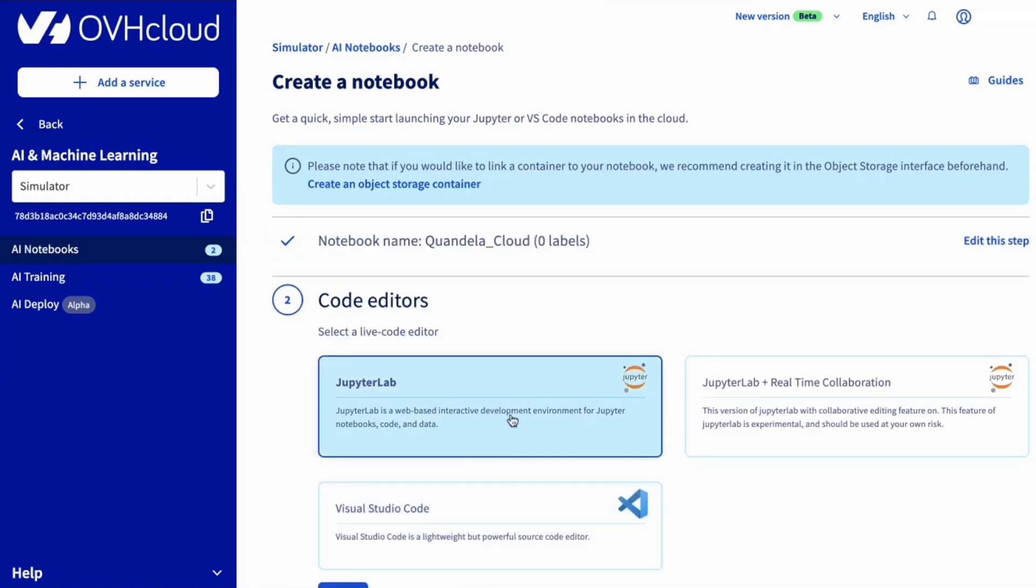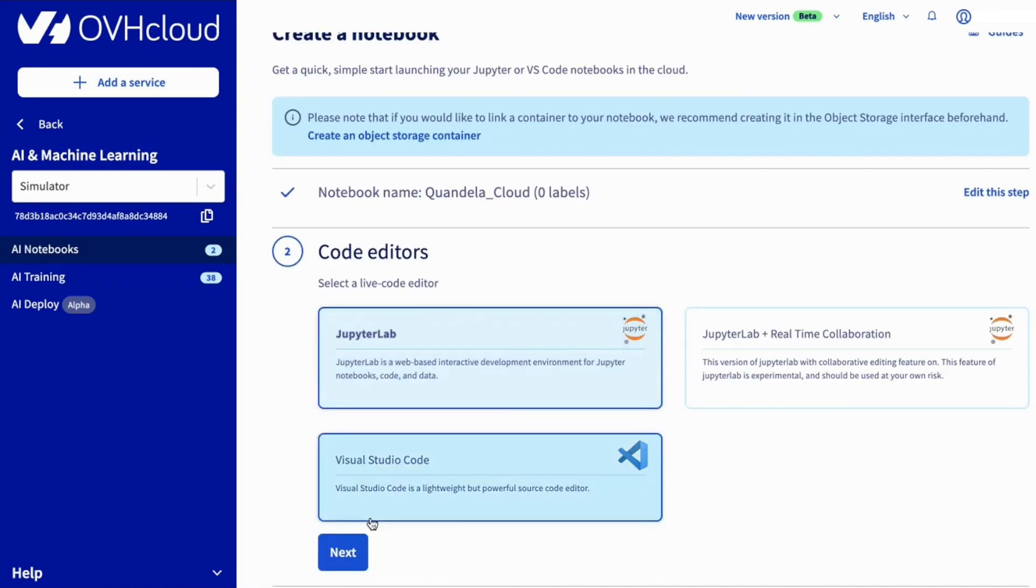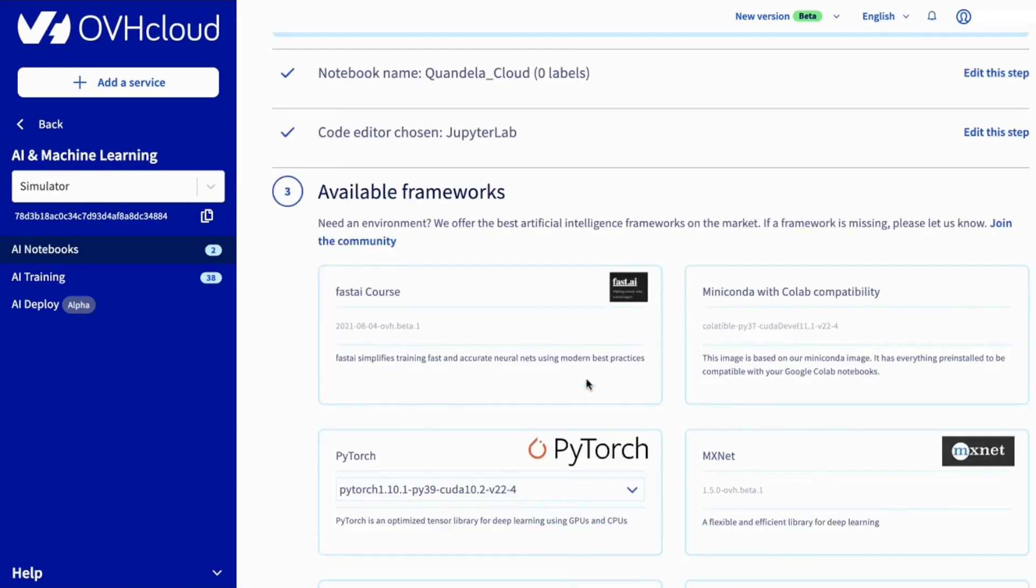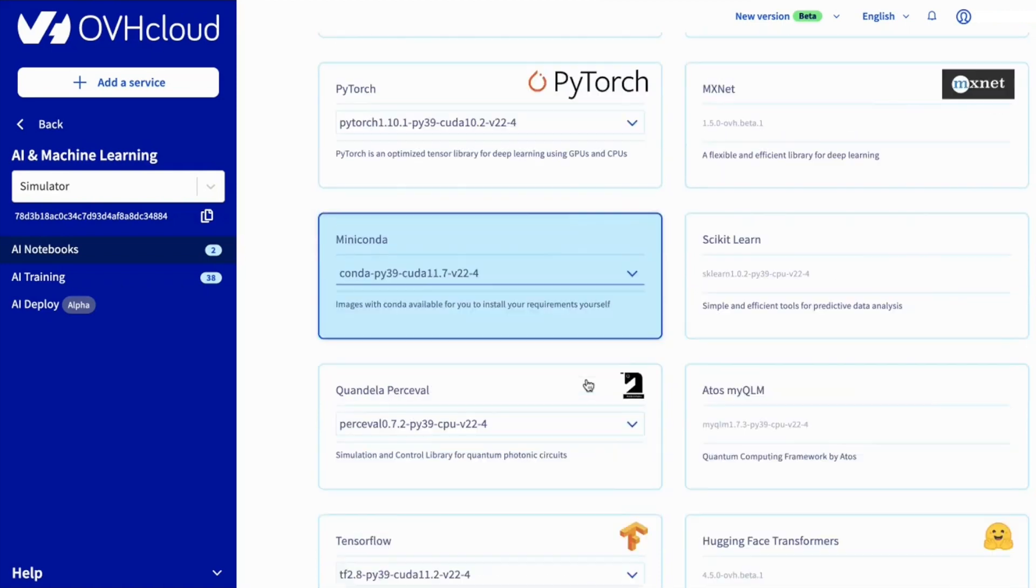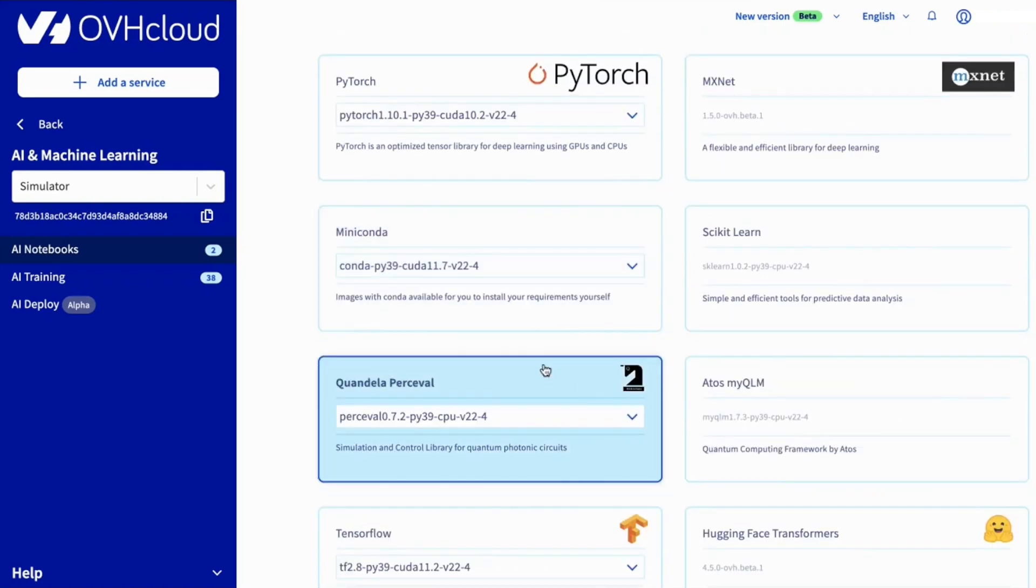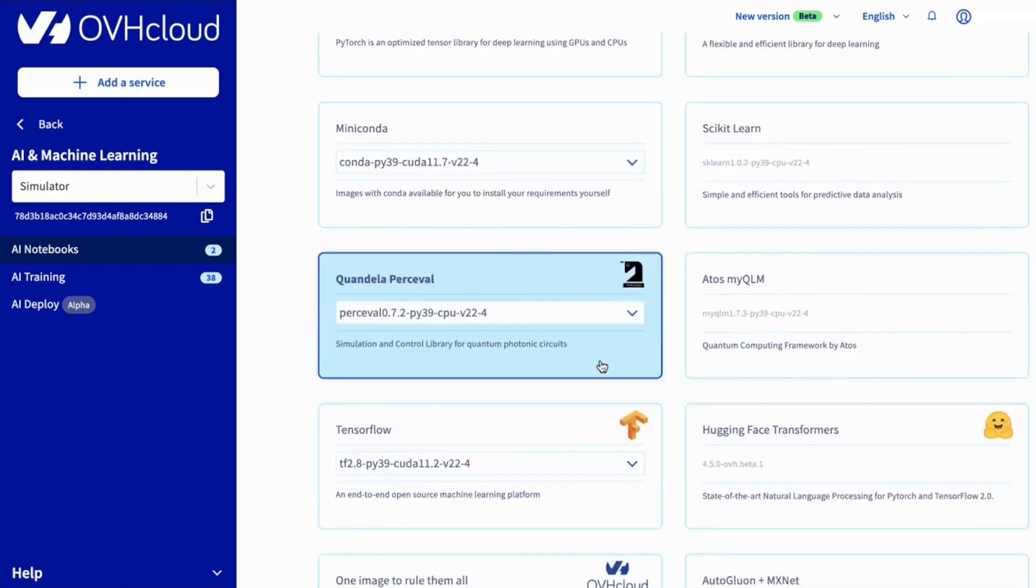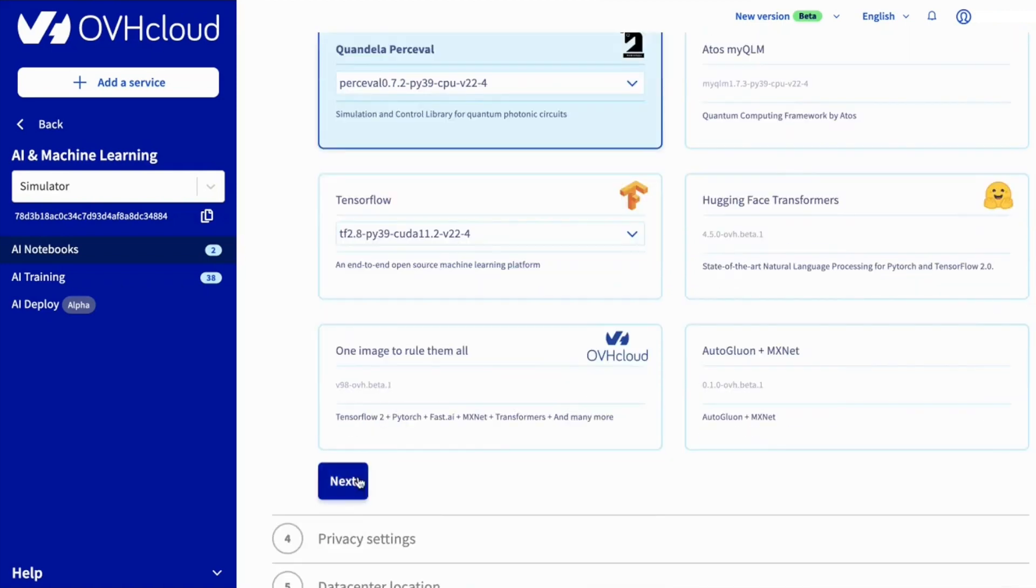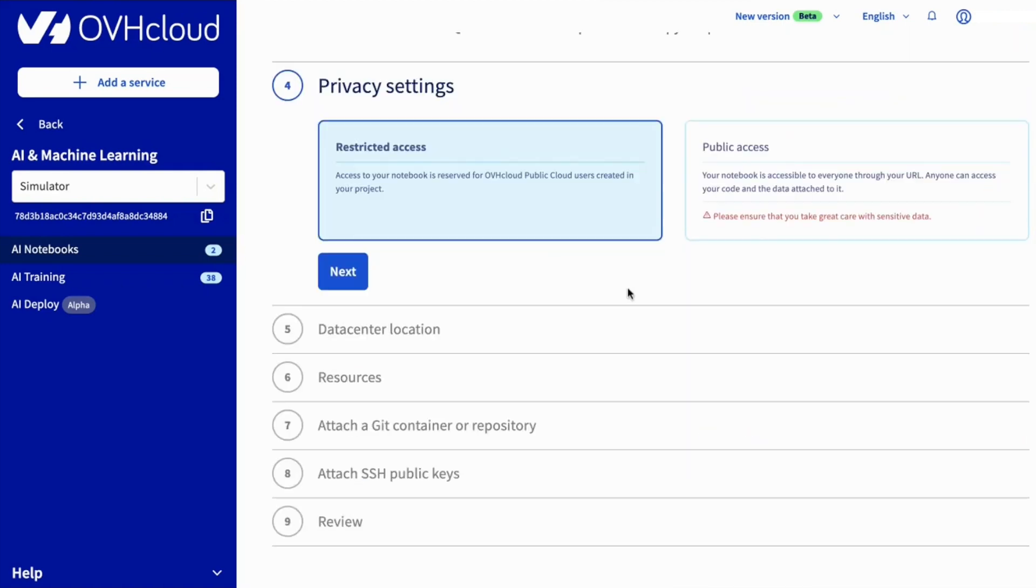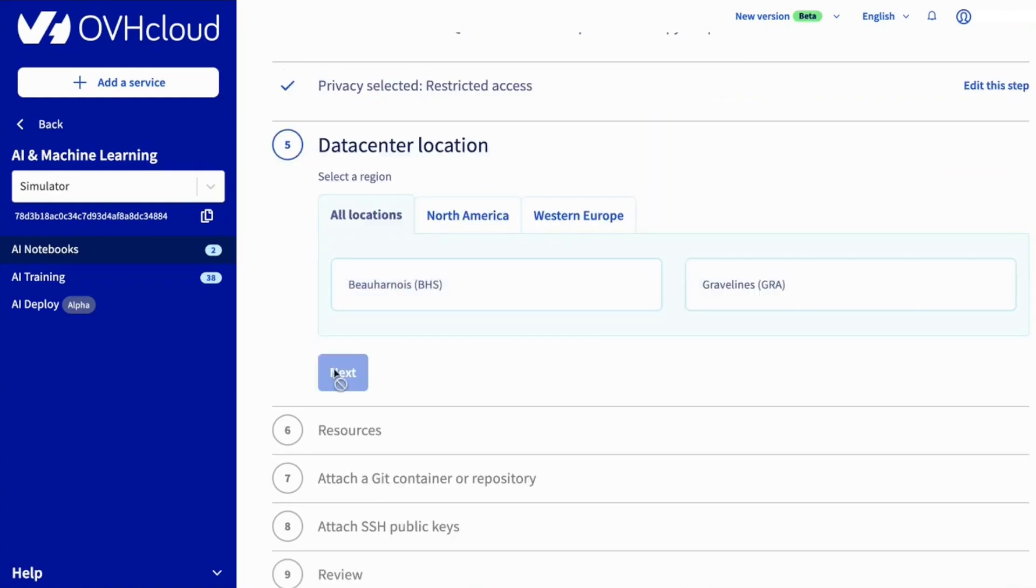Select JupyterLab as the code editor, and be sure to select Quandela Percival as the chosen framework. You can customize the details of your notebook to your liking.